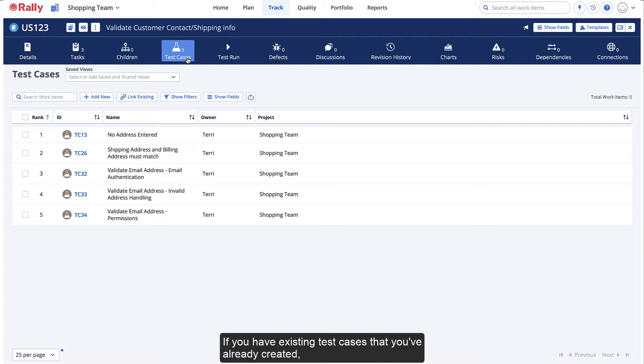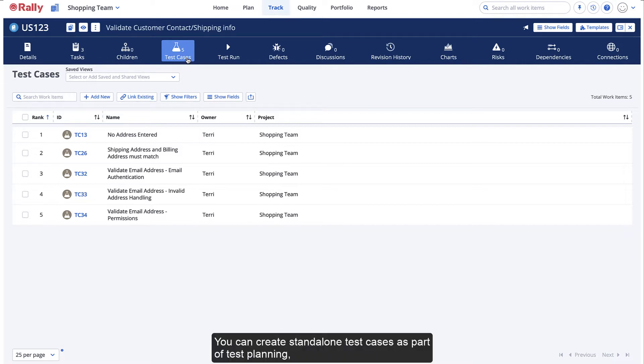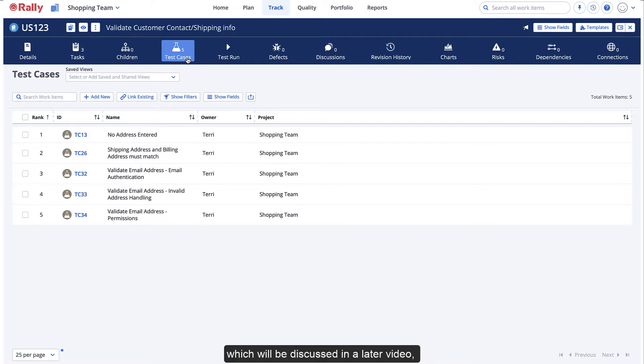If you have existing test cases that you've already created, you can use the Link Existing function. You can create standalone test cases as part of test planning, which will be discussed in a later video.